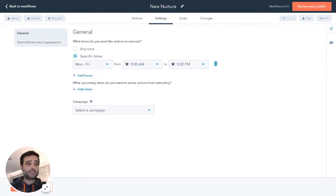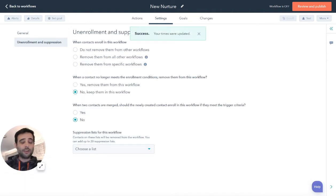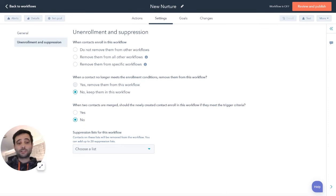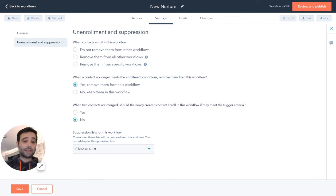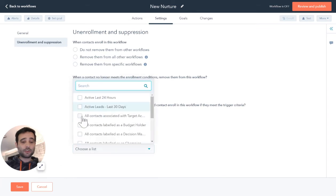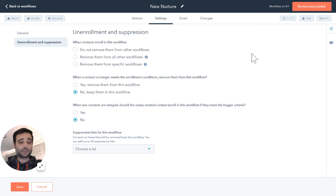Under unenrollment and suppression, I can set up rules so that when someone starts this workflow, I want to take them out of other workflows, or all other workflows. Or vice versa — if someone no longer meets my conditions, such as having an active deal on the board, I can have a rule that removes them when they no longer reach the criteria. I can also set up a suppression list: if someone goes on that list, they'll be taken out of my workflow and stop receiving the nurtures.